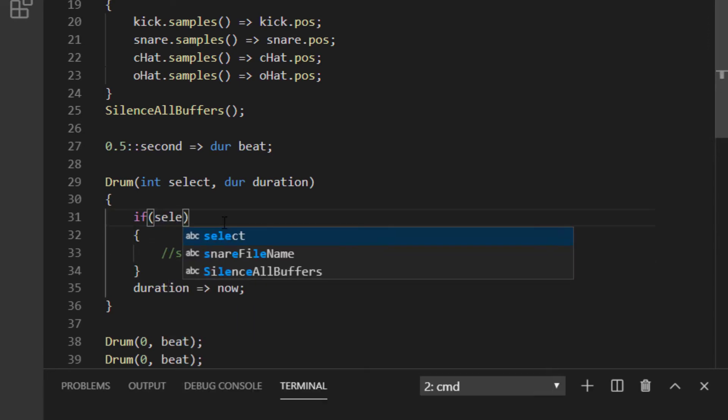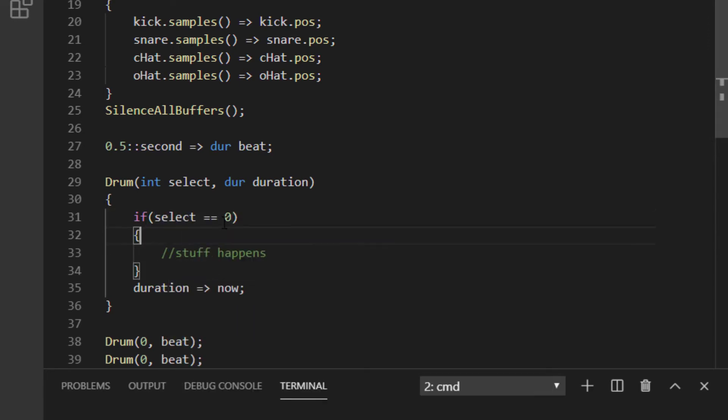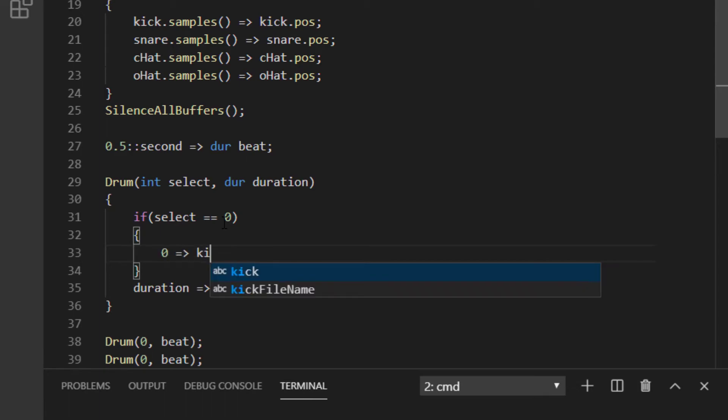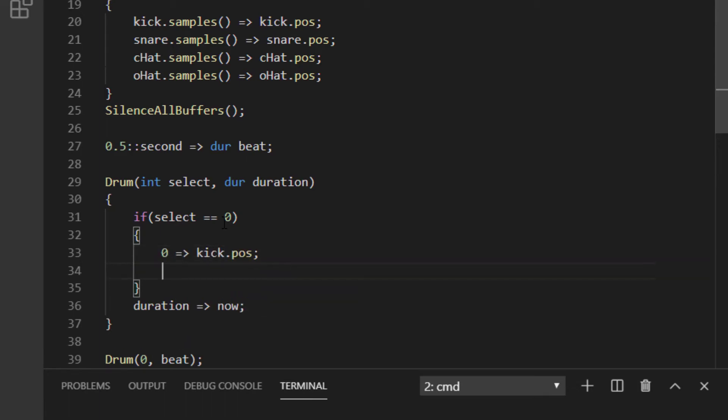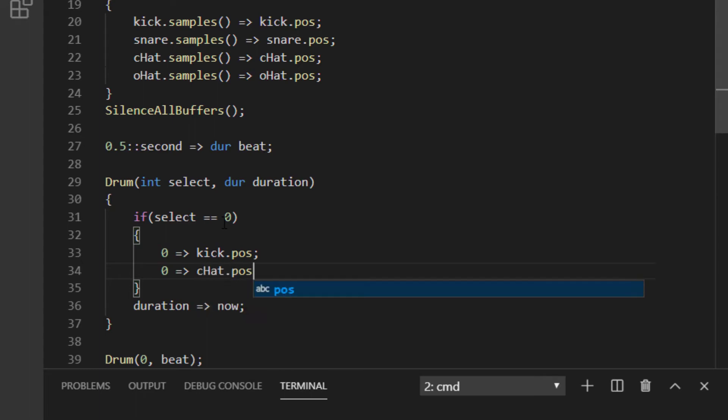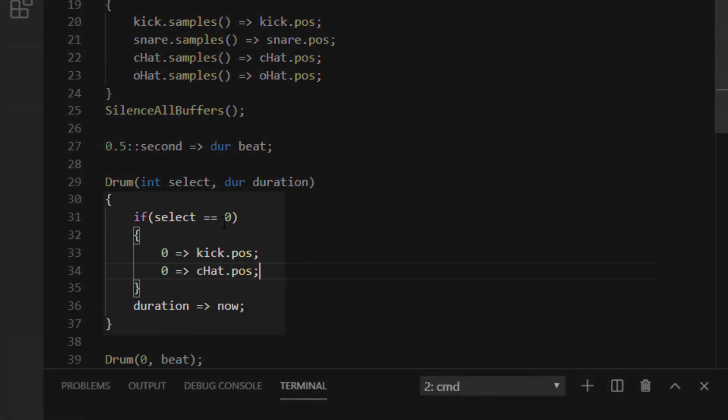We said zero means kick drum, so if we type if parens select equals equals zero, chuck zero to kick.pos. This will restart the kick drum. Because a 4x4 pattern would also have a closed hi-hat on every beat, let's chuck zero to that too. Now, you might be asking, what is the difference between one equals sign and two?